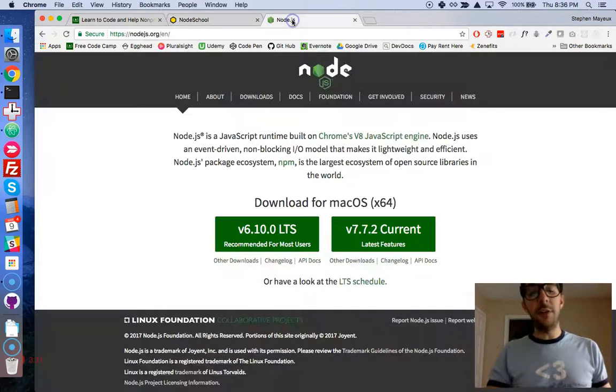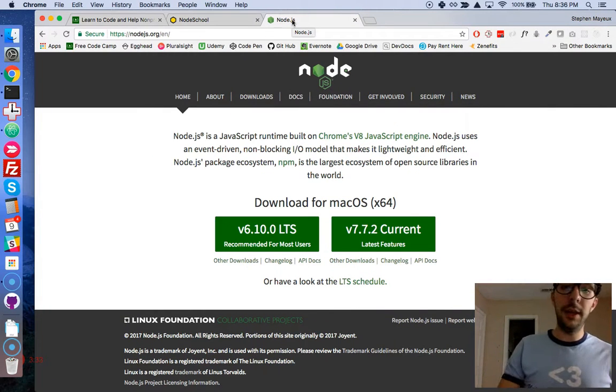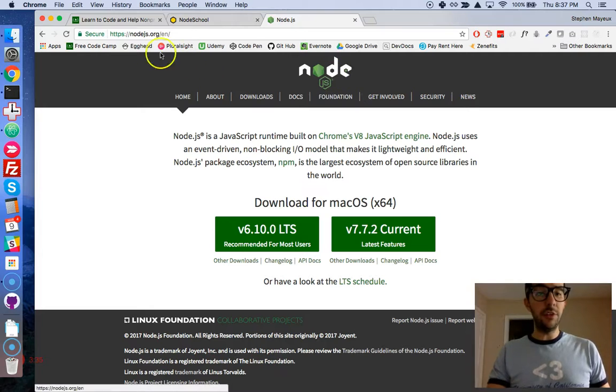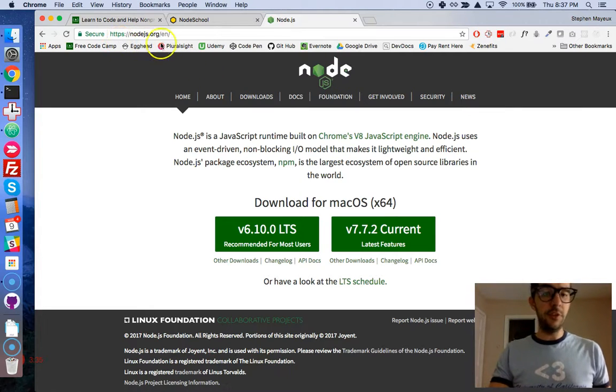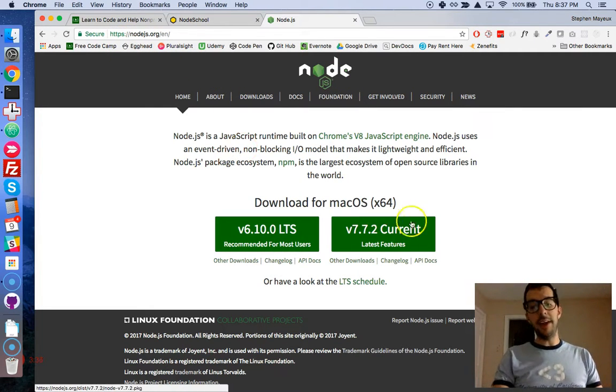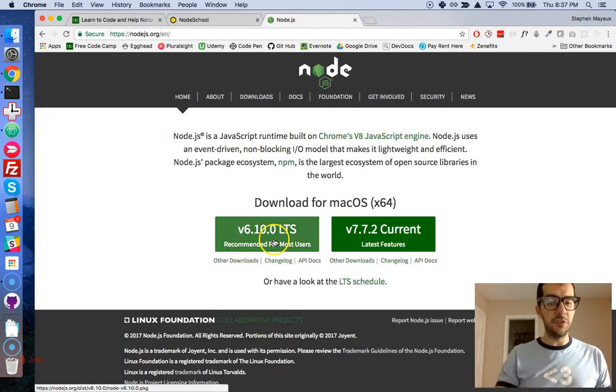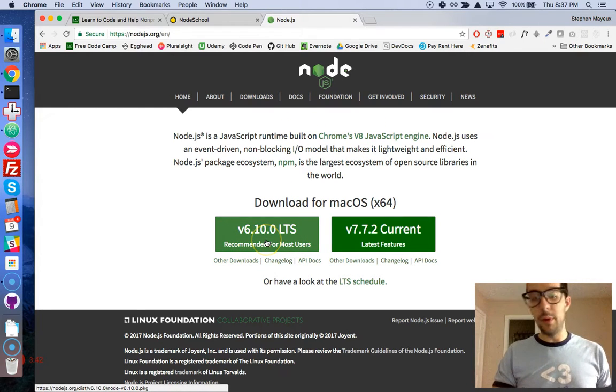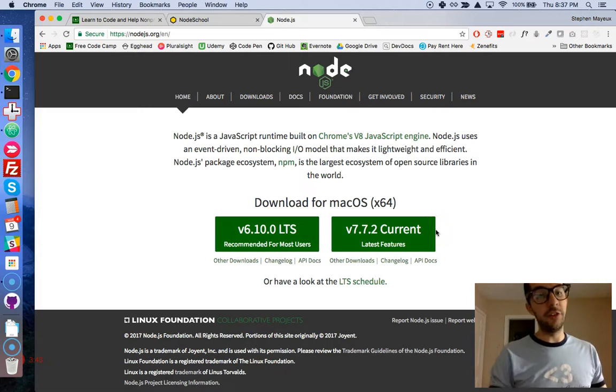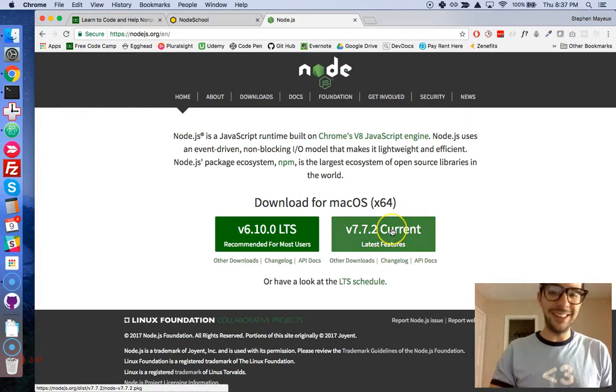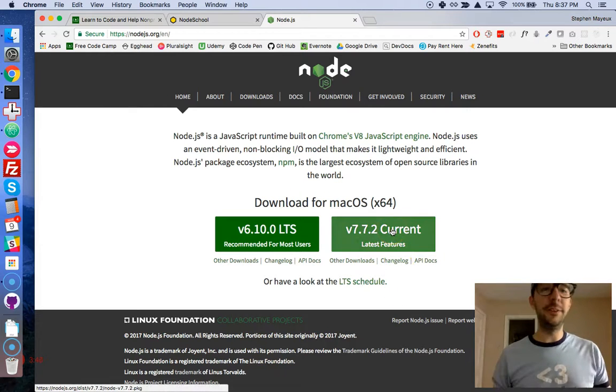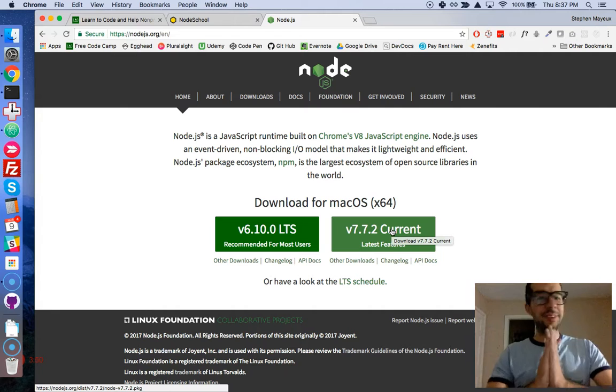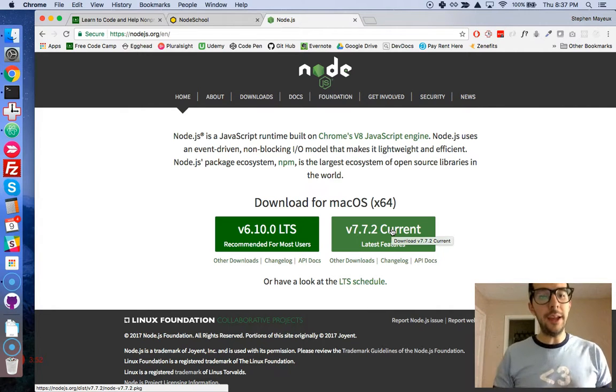If you don't already have Node and npm installed, you need to go to the website nodejs.org and download one of these versions of Node. You can get 6.10 or 7.7.2, it doesn't matter - get the latest one and you'll get all the newest features.